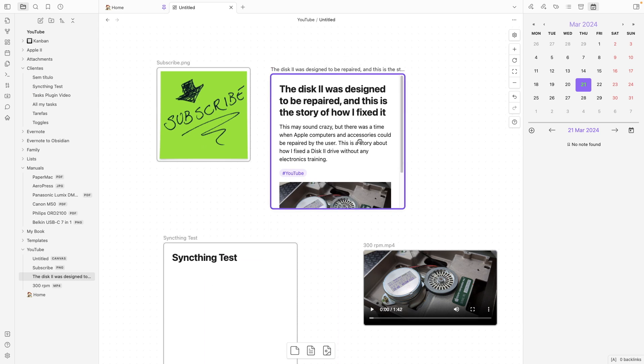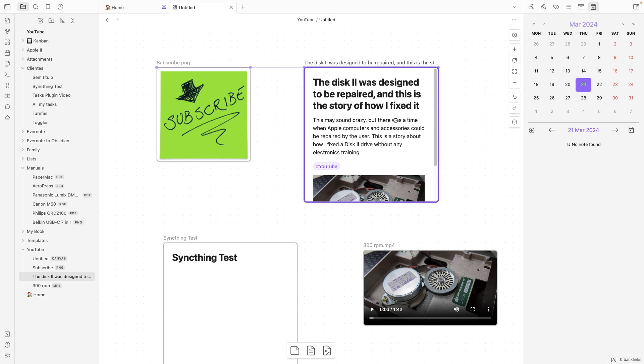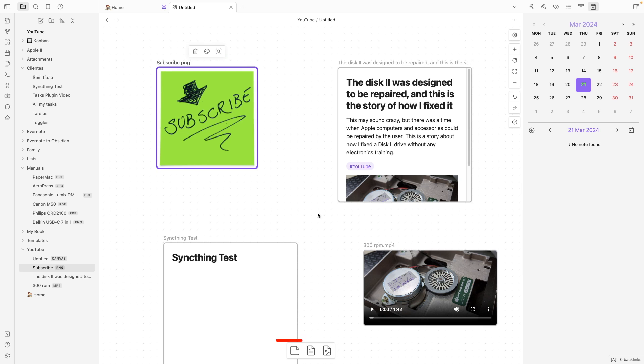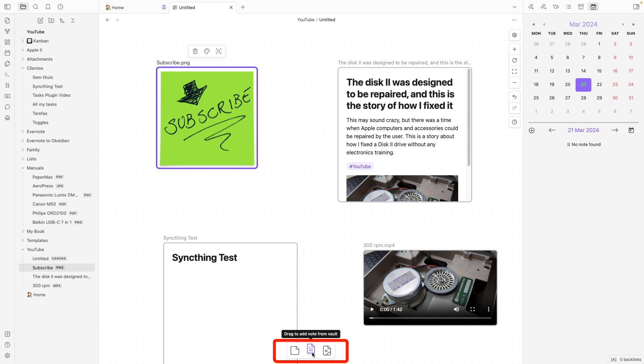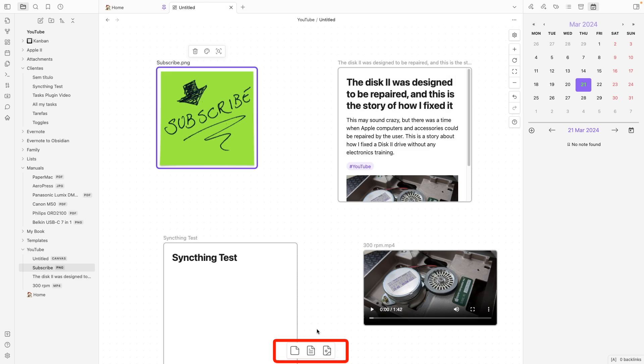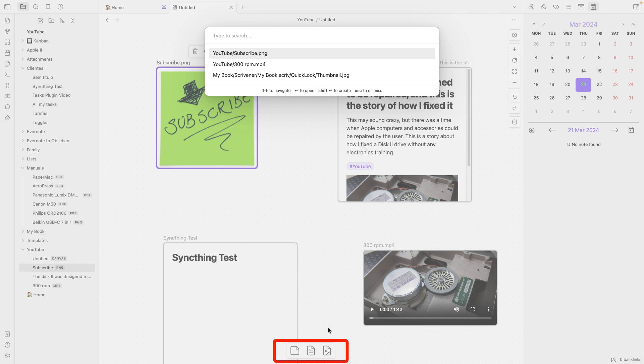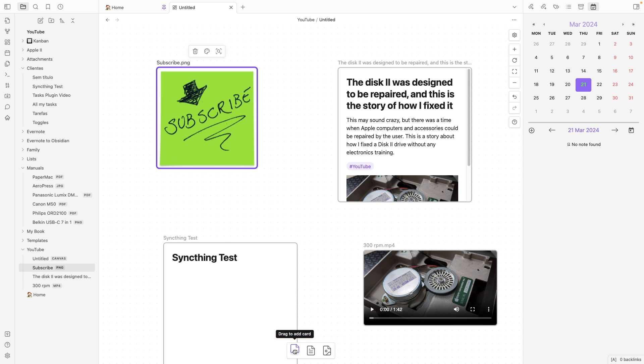This is a note. Okay, we can rearrange this, resize it. And if you prefer, you can use the links below. This one to look for a note and this other one to look for a file. And there is another one here that is what's called a card.